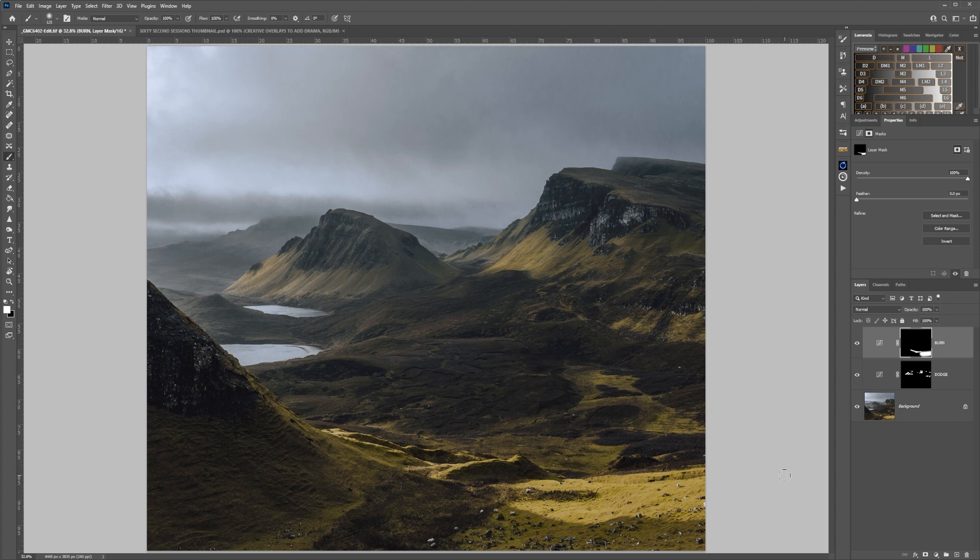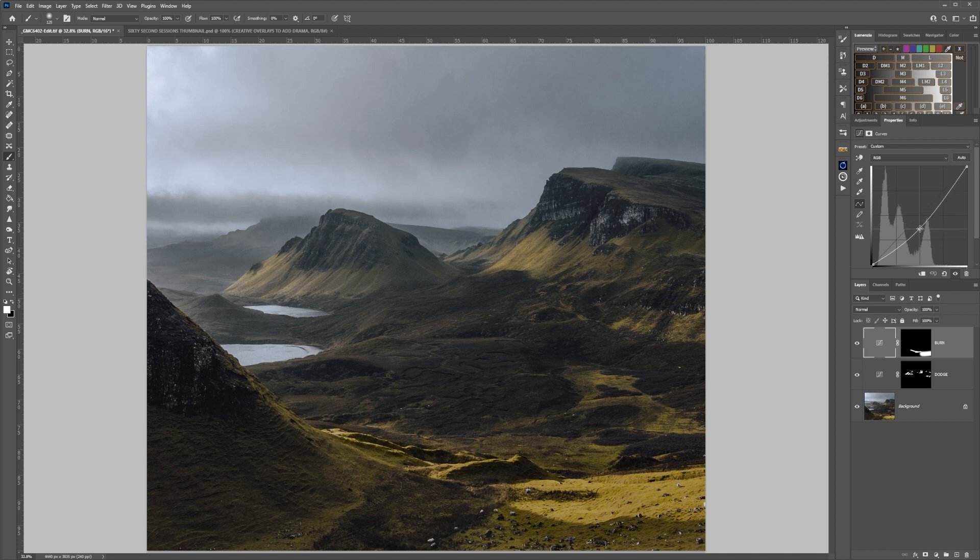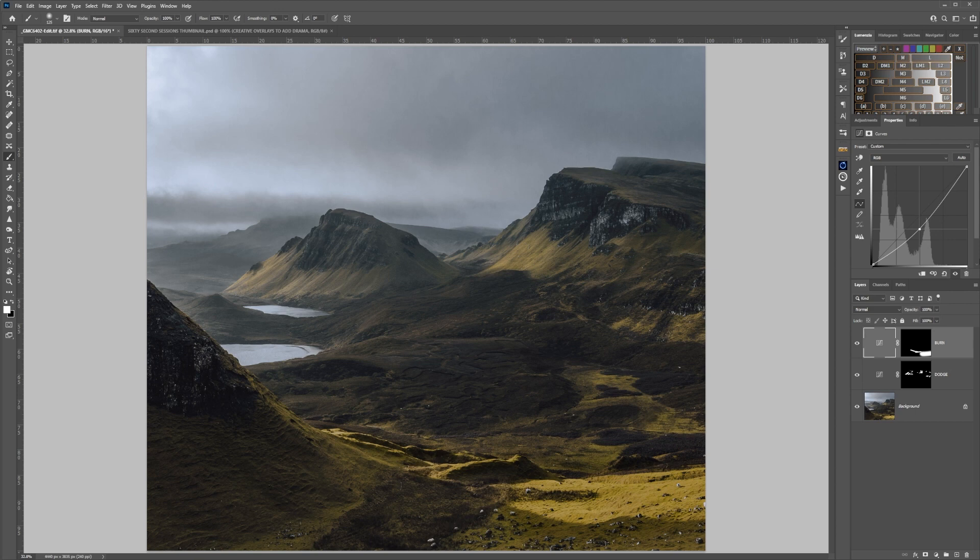That's as much as I can change that area there, but what I can also do is go back into the curve and drag it down slightly, just to around about there. Hopefully that lets you see a very simple method of using curves to dodge and burn.